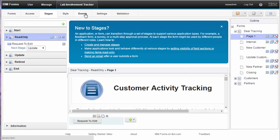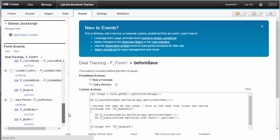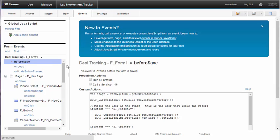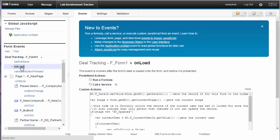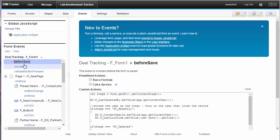The best place to start is to click on the Events tab, where you'll see all of the objects that have JavaScript assigned to them. The required JavaScript is in a few places: the form On Load event that checks to see if the current user is the user that locked the record; the Validate button pressed event, where again we check if the current user is the one that locked the record; and the Before Save event, which is where the current user is defined as the owner, or the one who has established the lock.